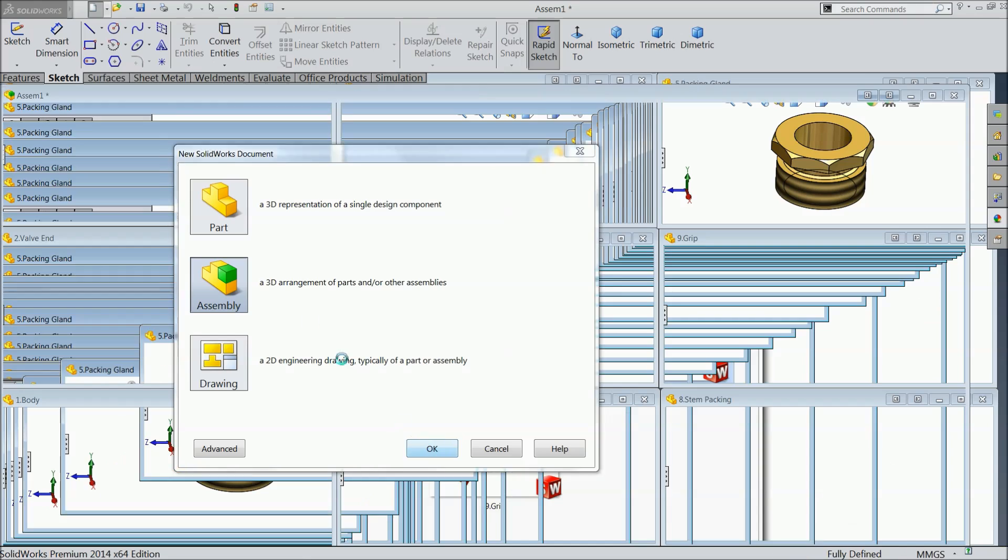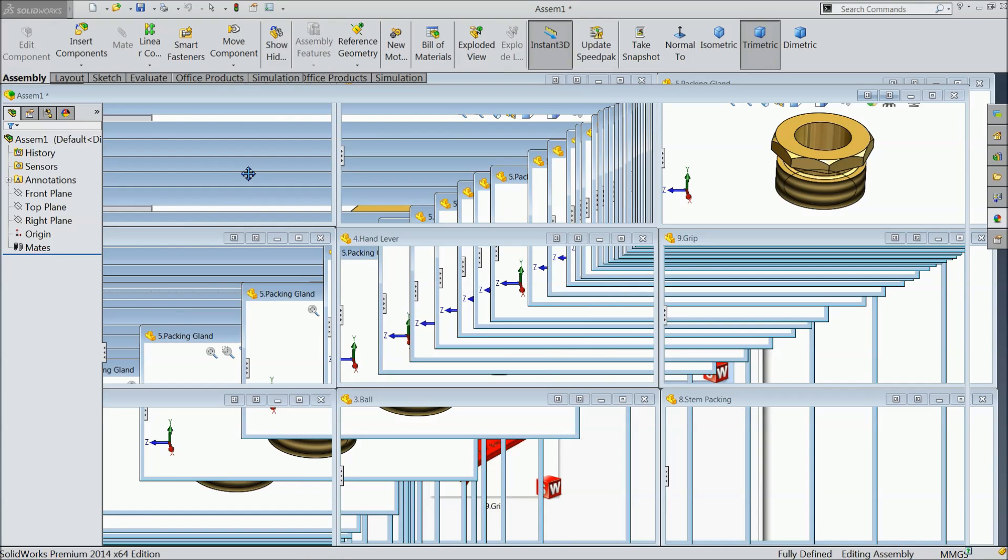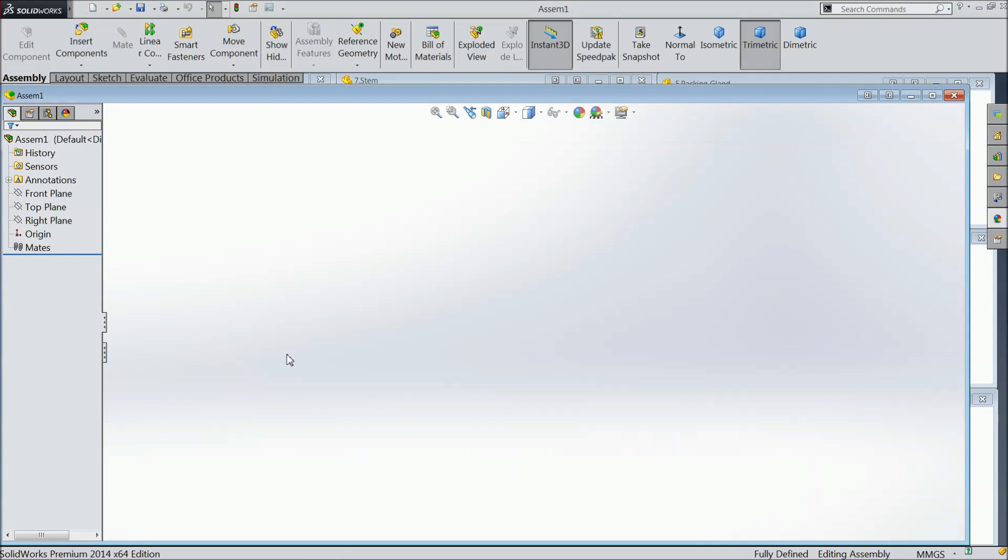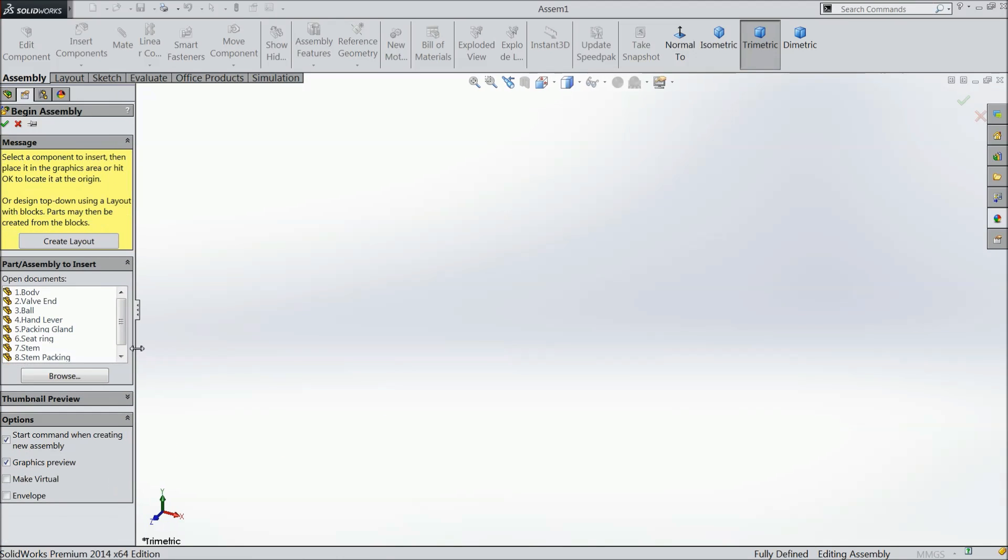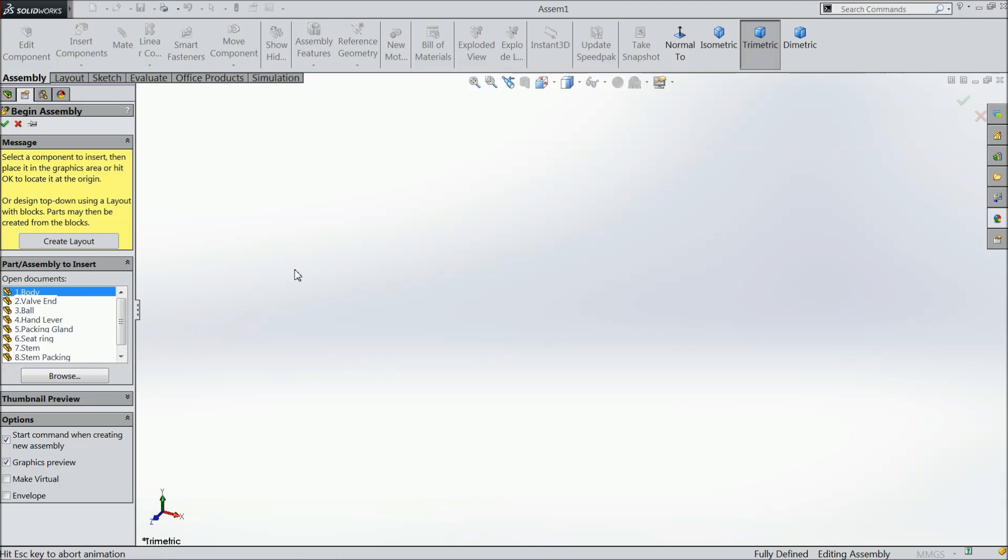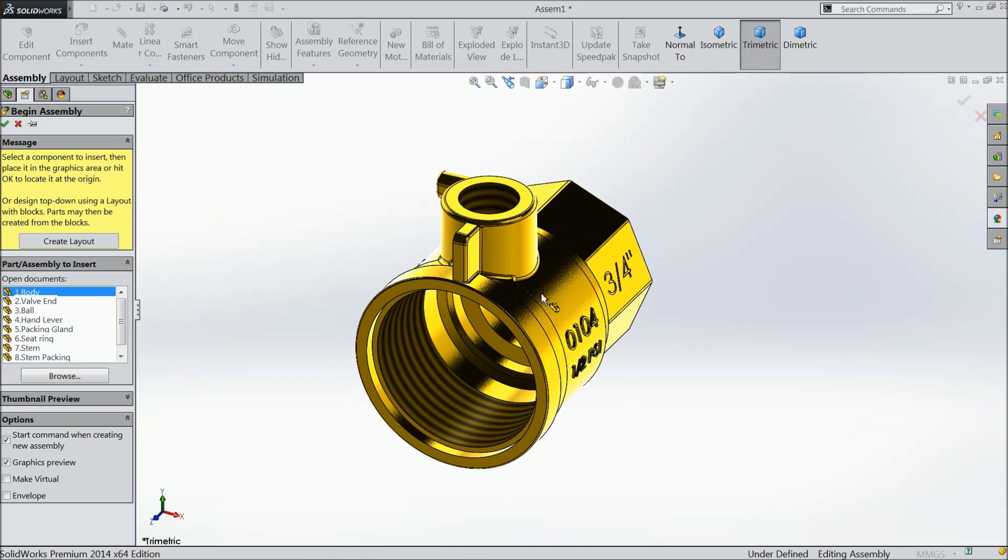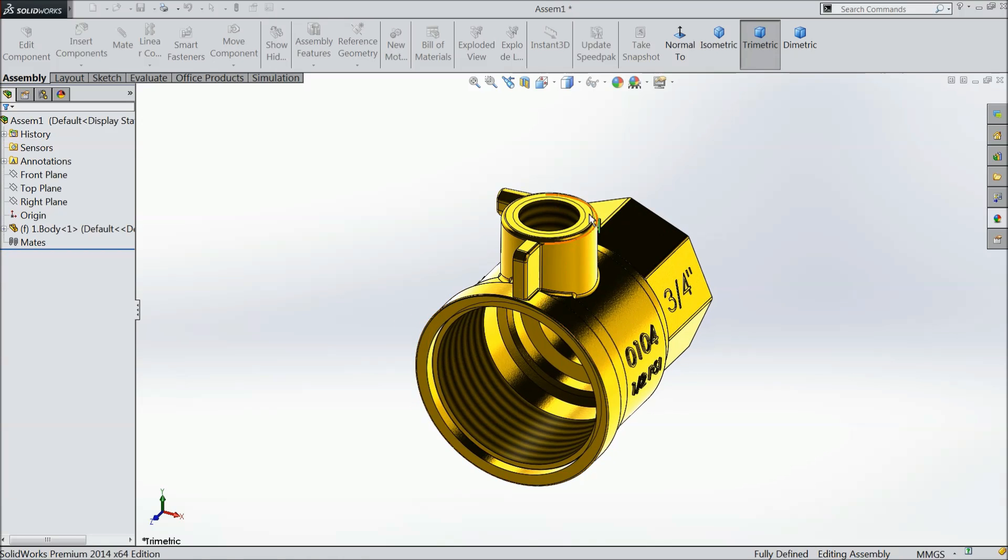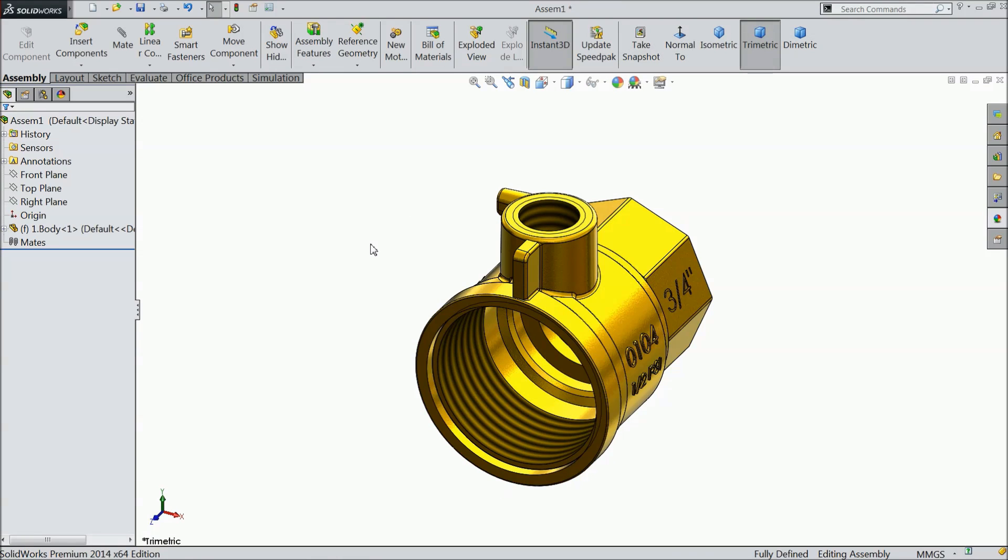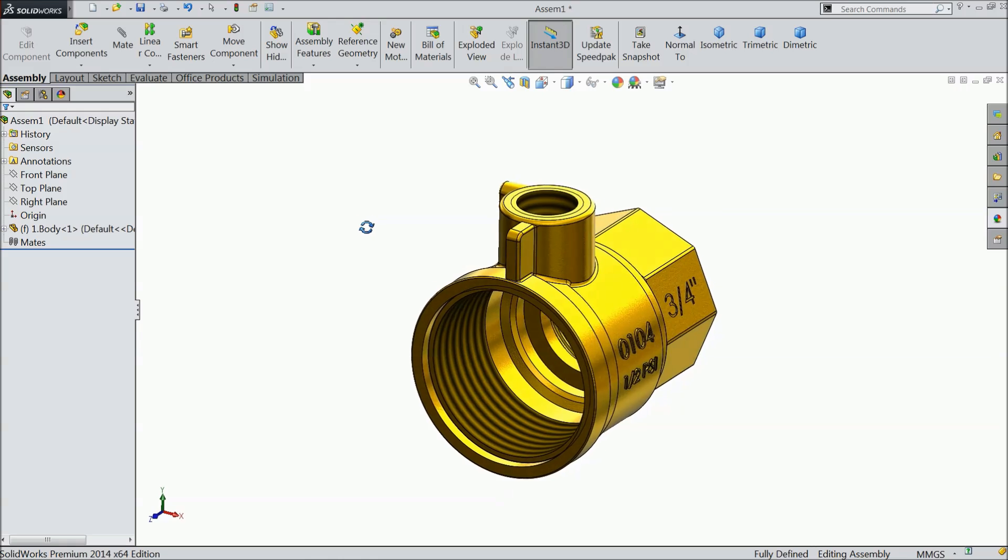All the windows are open. We will first, we already have all the parts open in background, so we will just drag and drop here. Let's say body.